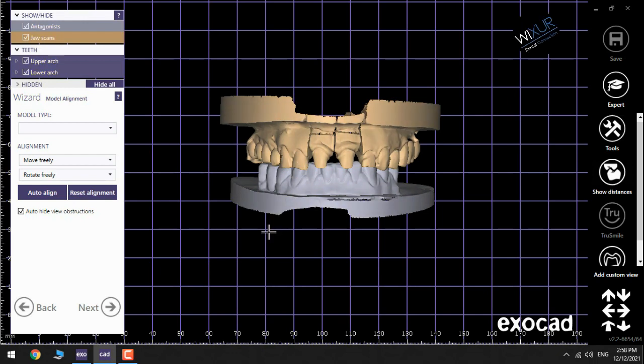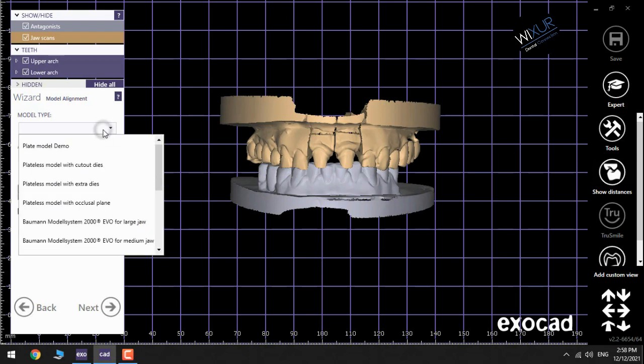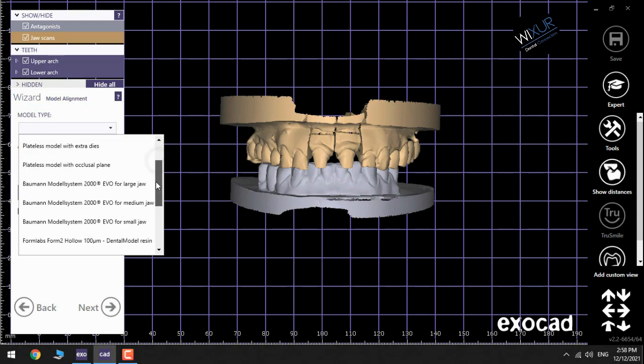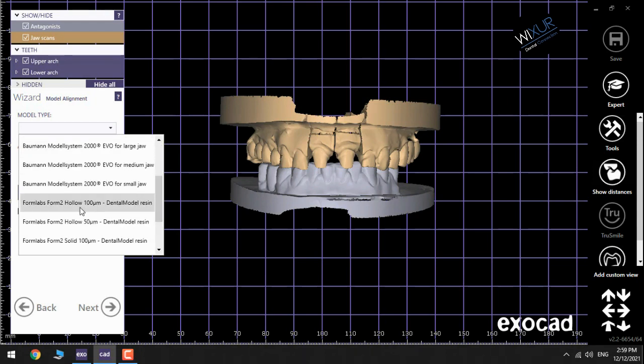After clicking on Model Creator, the first step is to choose the type of the model you need. What I usually choose is FormLabs Form 2 Hollow 100 micrometers because of the better results you need for the better results after printing.